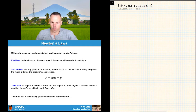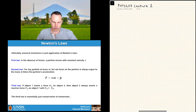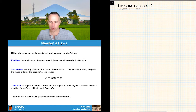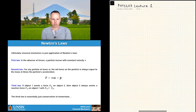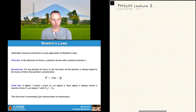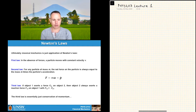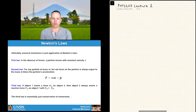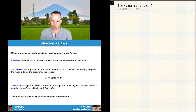The second law is the one with a quantitative relationship, and it's probably the one first-year students use most, because physics being a quantitative thing, you want to get numbers out for various quantities. The second law basically says that for any particle of mass m, the net force on the particle is always equal to m times the particle's acceleration. We can write this as F equals ma, where anything in bold is a vector — force is a vector, acceleration is a vector — while mass is a scalar.